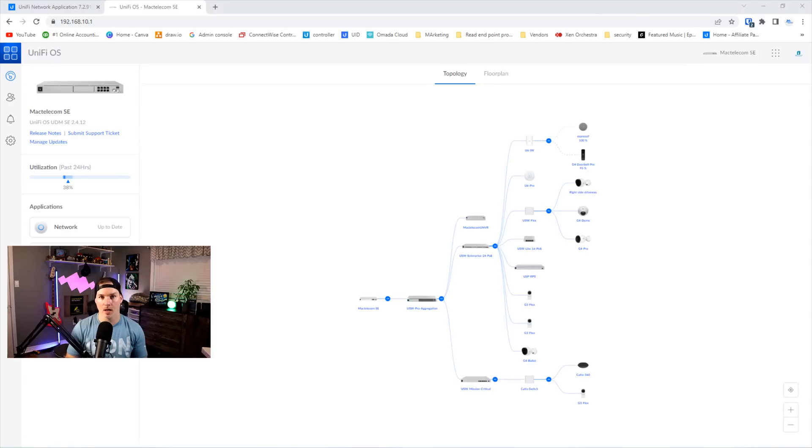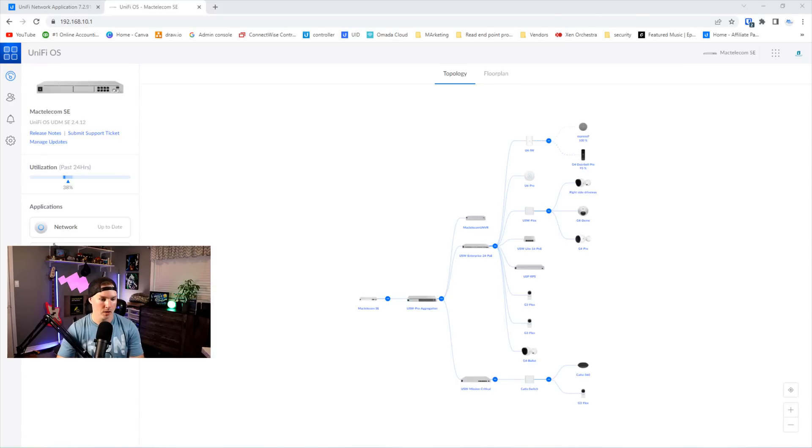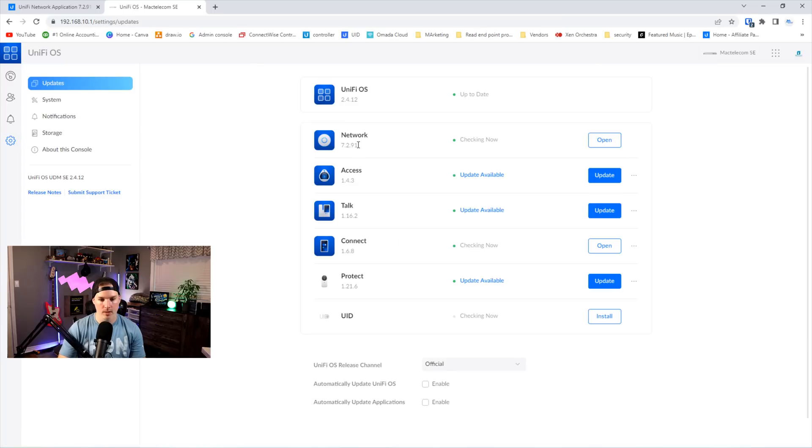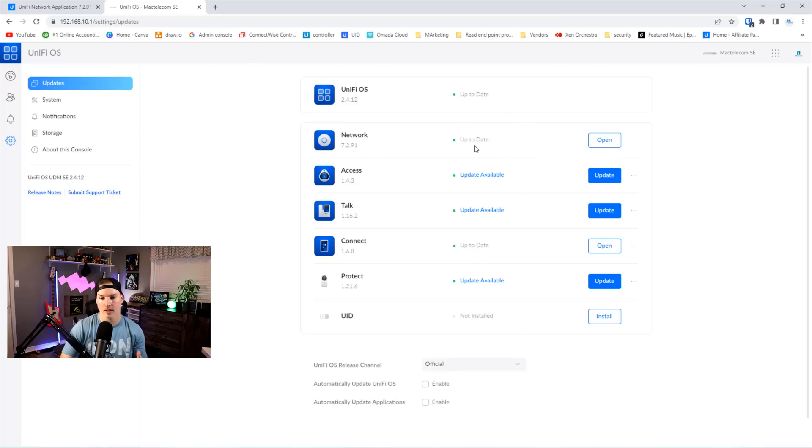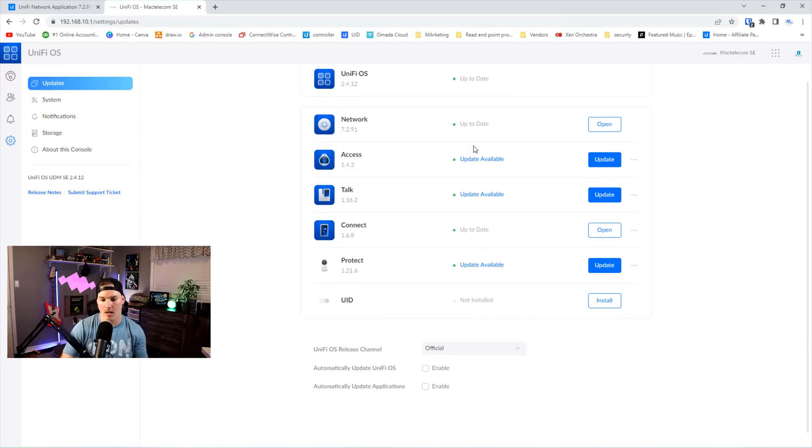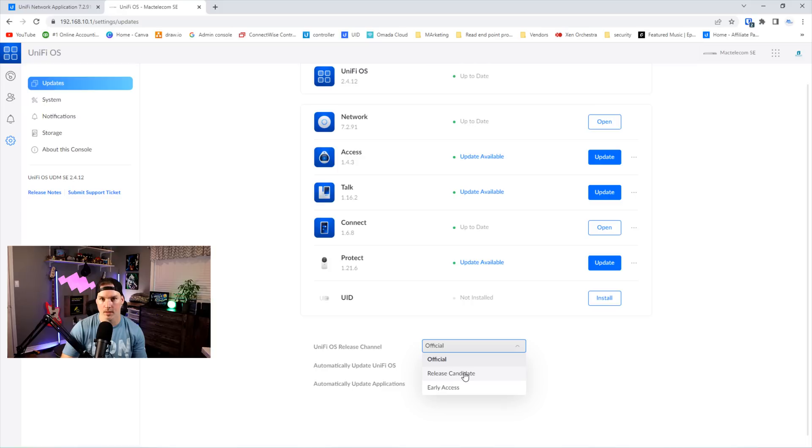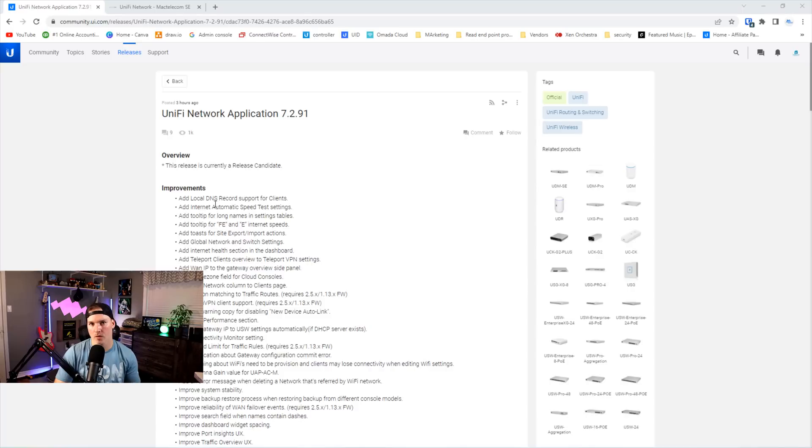Now I'm gonna show you how to update the network controller if you want to do that. Again, it is a release candidate. You would see that mine's up to date already, but we would go to our settings wheel and we could see that my network controller is on 72.91 and it's up to date. If yours isn't saying that there's an update available, you could always go to the Unify OS release channel, put it on release candidate and then it will push it out to you. You could update and then you would wanna put this back to official channel release.